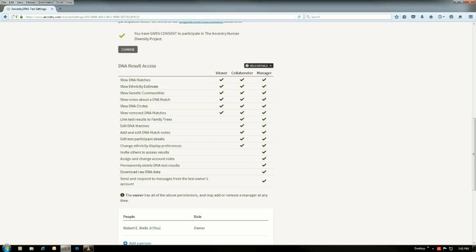Now I would not recommend giving anyone manager access because if you look here, I'm not saying someone's going to go in and permanently delete one of your DNA matches, but they could do it by accident. So make sure that you do not allow anyone access to manager unless you are really sure.